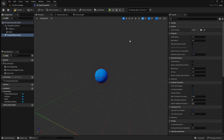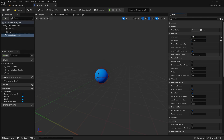With the projectile movement selected, in the details panel you can change values such as initial speed, which is how fast the projectile moves when it spawns. I'm going to set this to 800. Next I'm going to set the max speed to 1000 — this is the fastest possible speed our projectile can move. You can also change the gravity scale, which controls how fast the projectile falls to the ground. We're going to make this move like a bullet, so we'll set the gravity scale to zero, meaning it won't fall towards the ground.